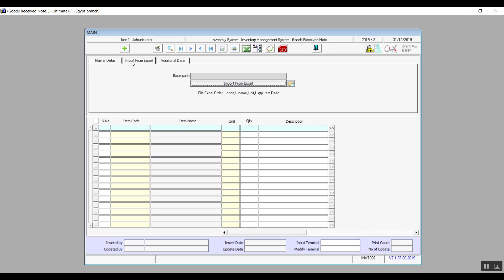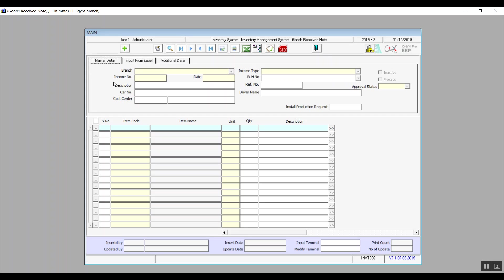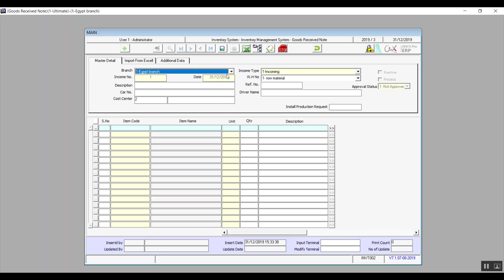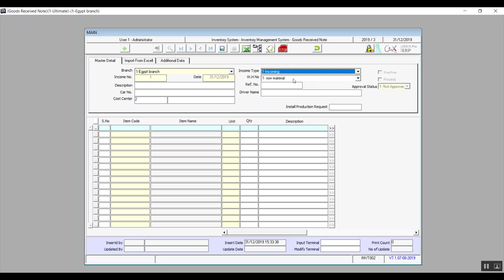To use the screen itself to place the request, click Add, then select the branch. The income number and date will both be filled in automatically. In Income Type, select it from the drop-down menu based on the types already set up from the Request Type screen. These four fields — branch, income number, date, and income type — are all mandatory.